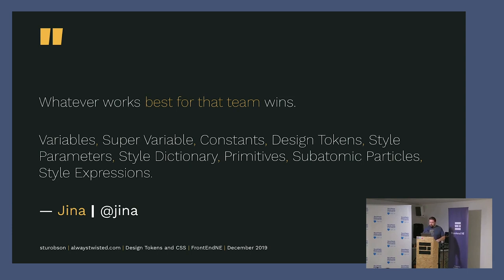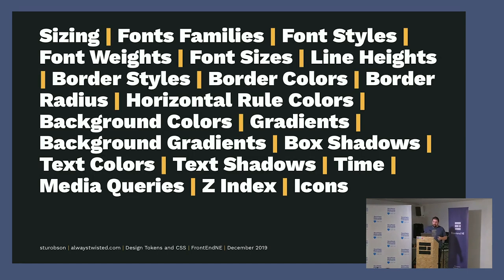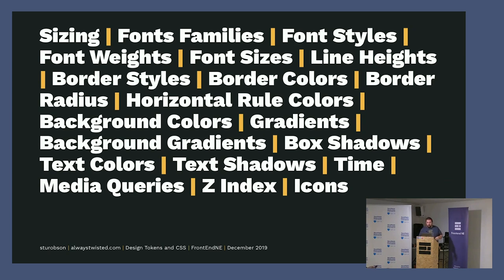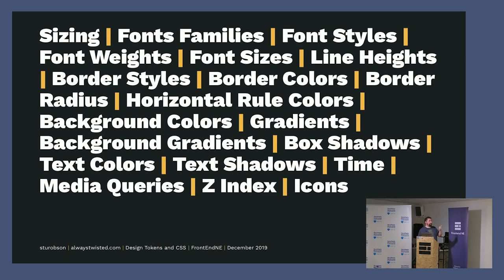What can design tokens be? Quite a few things, it's quite an exhaustive list. Whatever decision you make in terms of color or sizing or fonts or anything can essentially be a token. Sizing, font families, font styles, font weights, font sizes, line height, border radius, border styles, border colors, horizontal rule colors, background colors, gradients, background gradients, box shadows, text colors, text shadows, time, media queries, z-indexes, and icons. There's probably some more really.